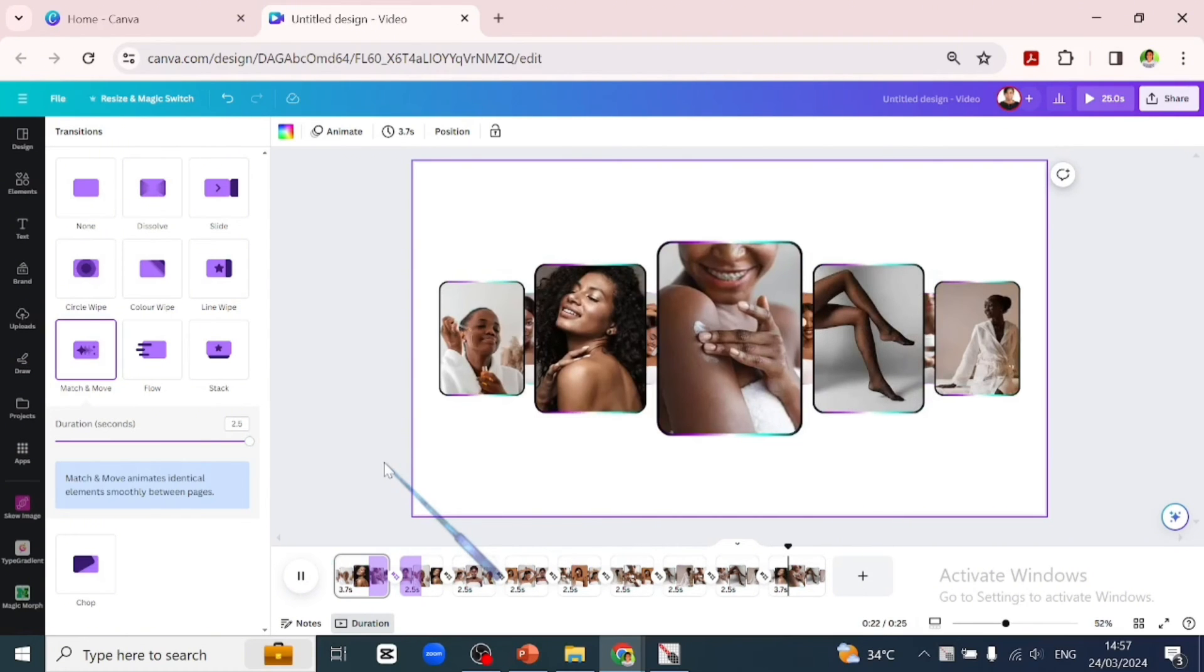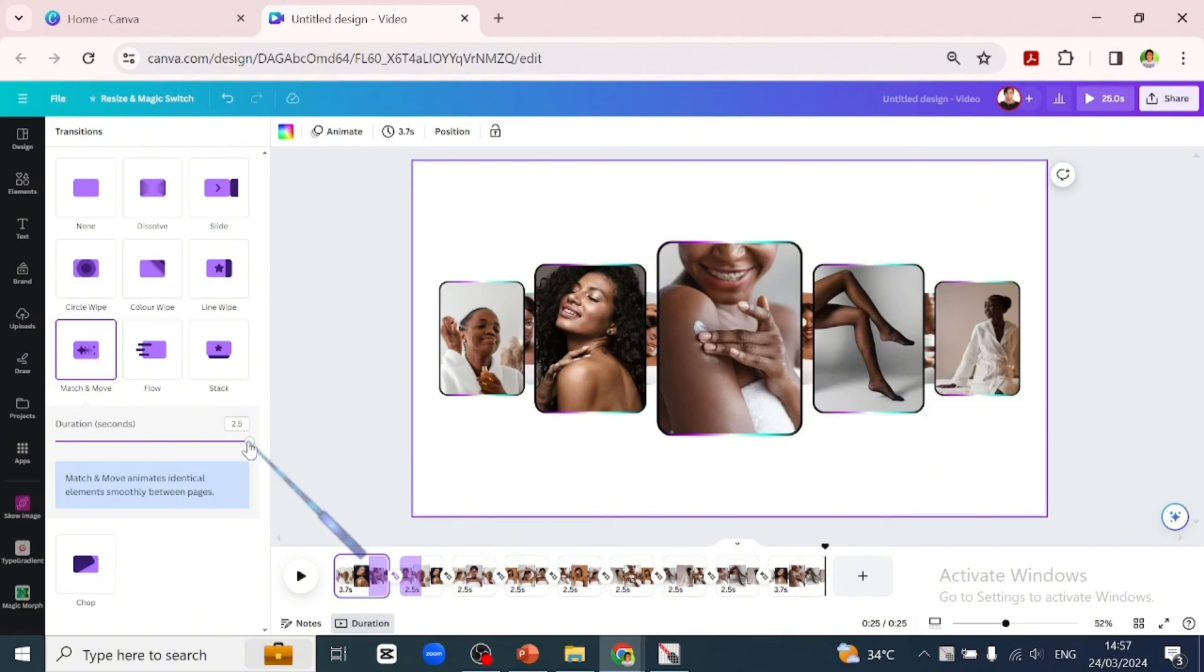This is too fast. Let's go back to our duration and reduce it to 1.5 and apply it to all pages.